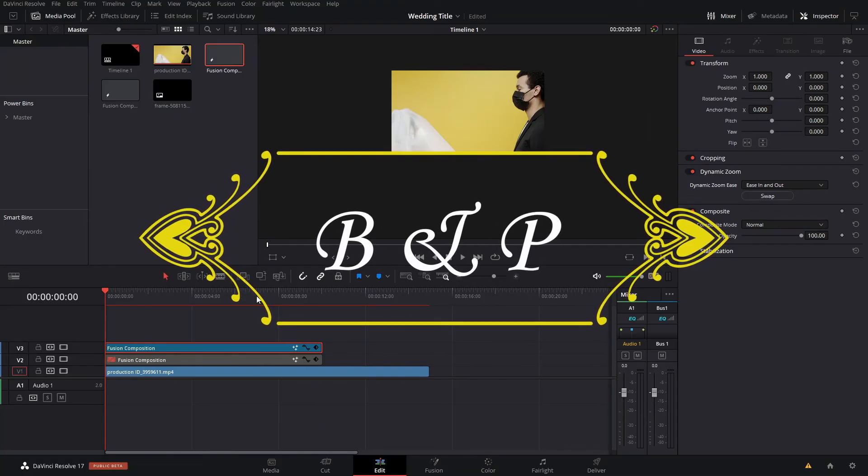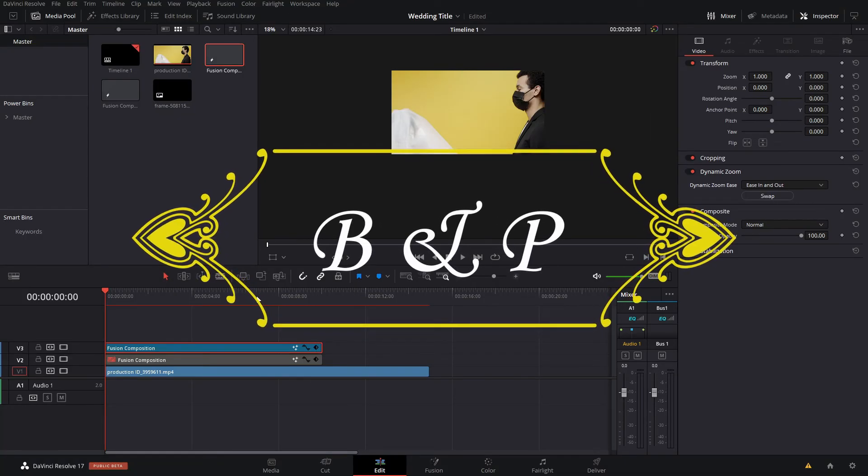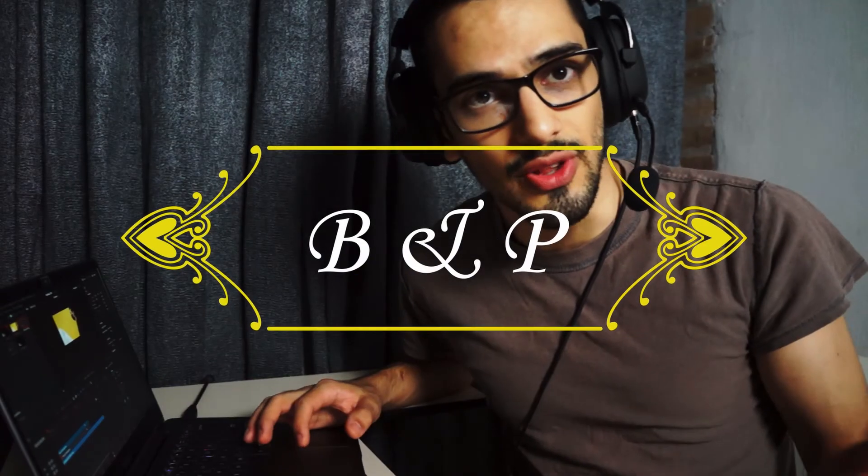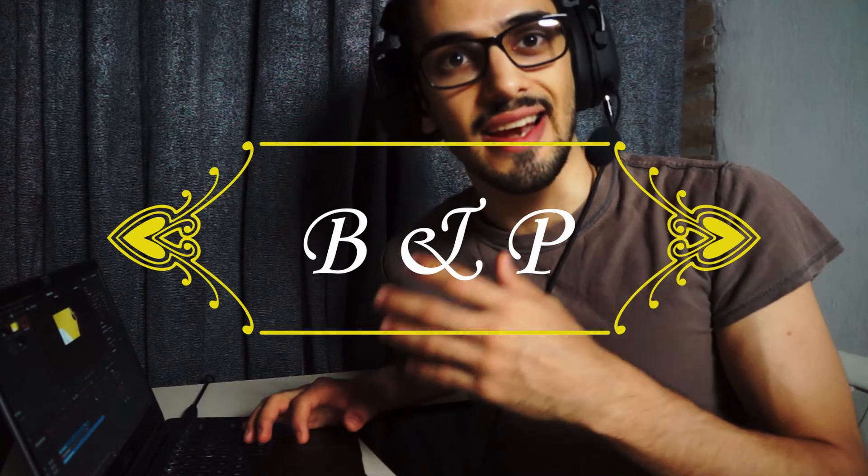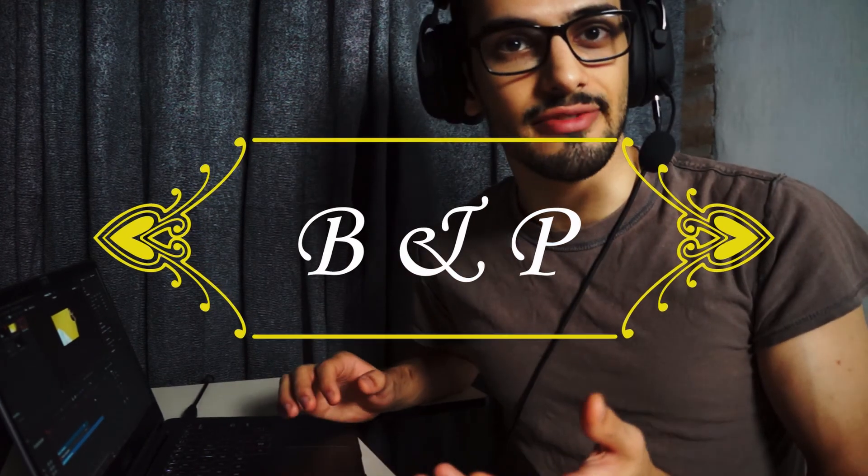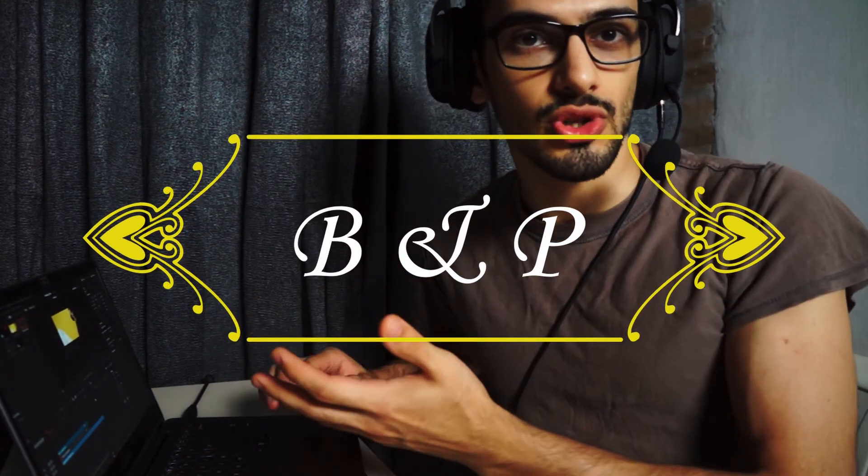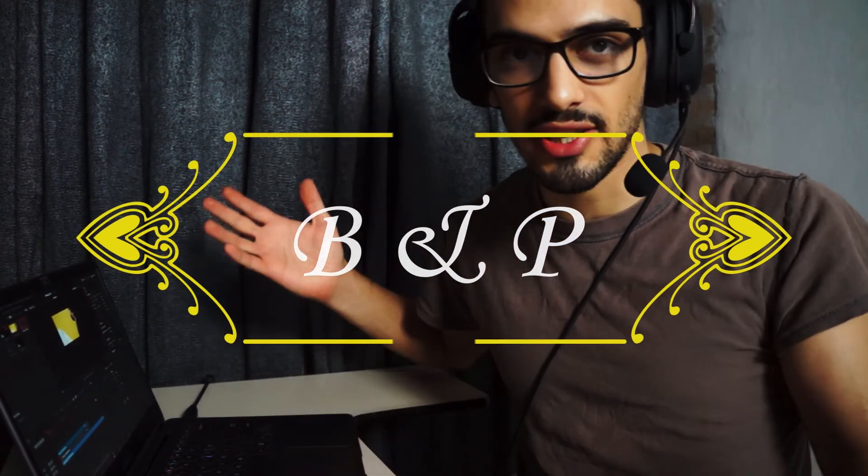So that is pretty much it, and now all that's left is for you to enjoy your new wedding title that you can pretty much use and impress your friends or whoever hires you to make their wedding video. So then this last tip that I mentioned at the beginning of the video.